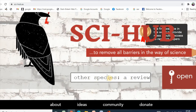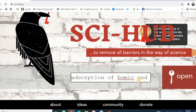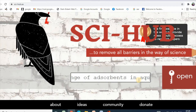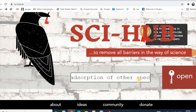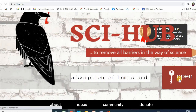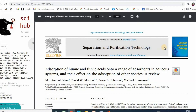The article title is about adsorption of humic and fulvic acid onto a range of adsorbents in an aqueous system and their effect on the adsorption of other species. After putting the full title, click Open. The full text of this article has appeared.